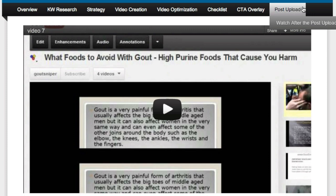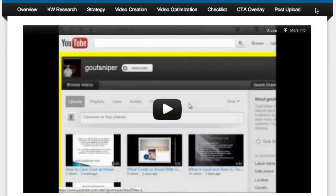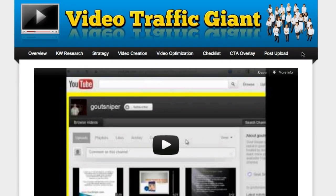Then we've got the post upload module, which is all about getting traffic to that video. Once your video is up, it doesn't stop there — we do a few different things to absolutely flood that video with traffic. He walks you through the entire process of what you do once your video is live. He's taking you from a keyword idea all the way through to what you do after your video is live, which makes it a really complete course.